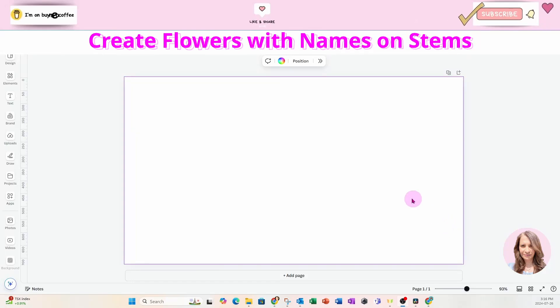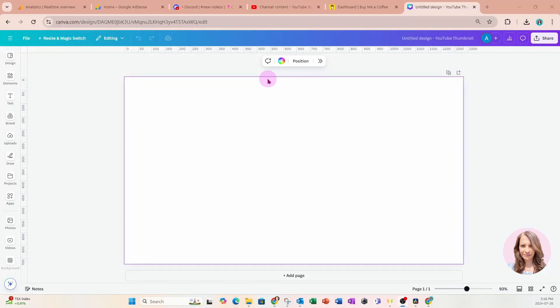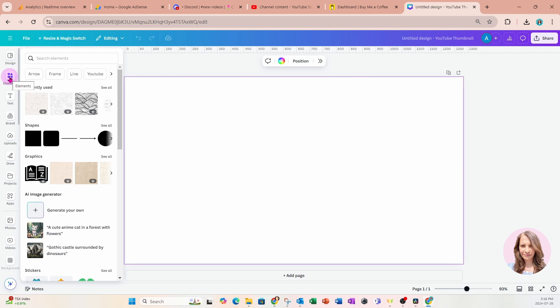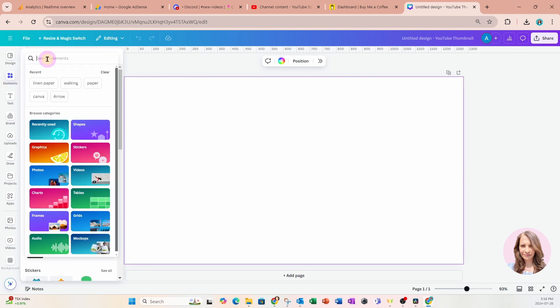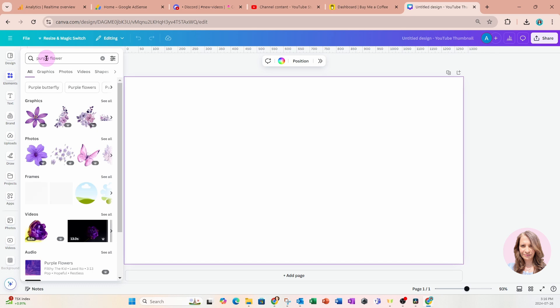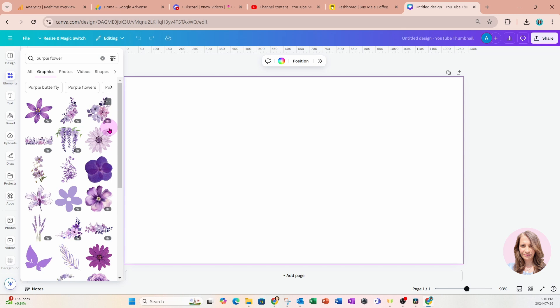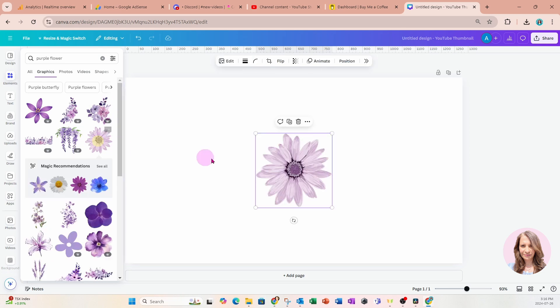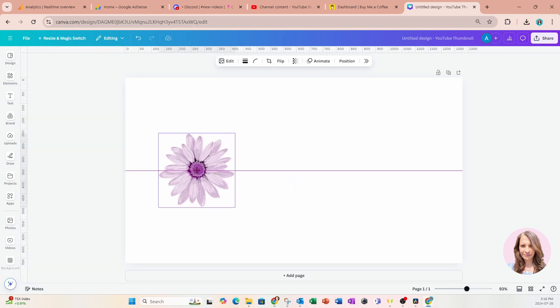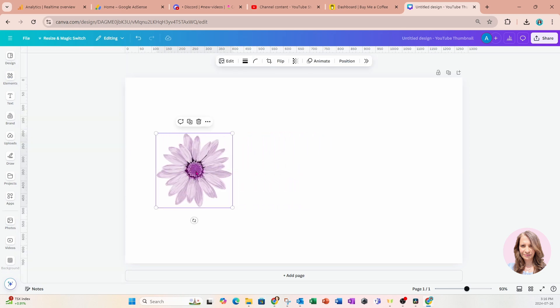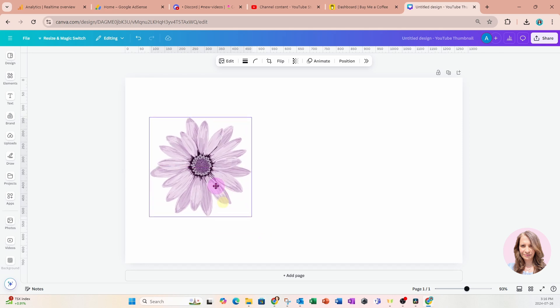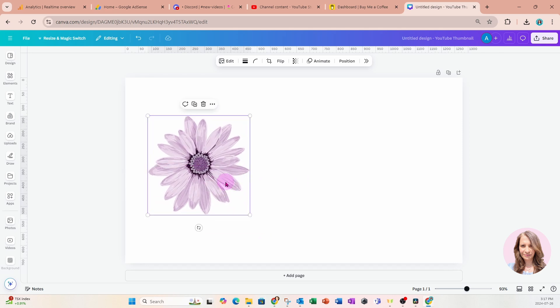So I'm starting off with a YouTube thumbnail. It is the size of 1280 pixels by 720 pixels and I'm going to scoot over to elements and I'm going to search for a flower. So I'll just type in purple flower and you can use either a photo or a graphic. It really doesn't matter for this design. So I'm going to grab my flower and I'm just going to place it there.